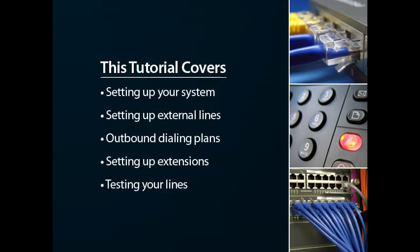This is a five-step tutorial to guide you through setting up extensions, external lines, adding dialing plans, and testing your lines on Axon Virtual PBX from NCH software.